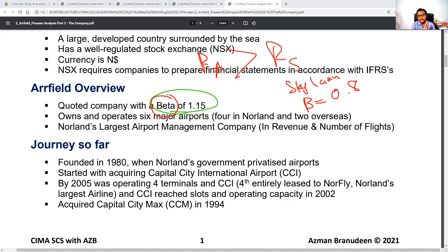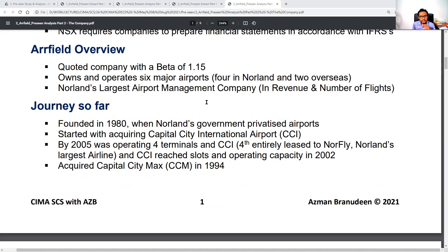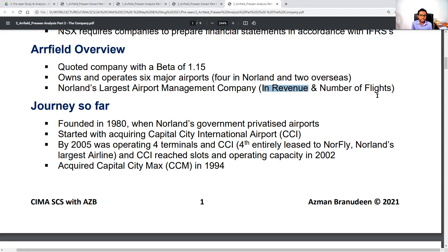Thank you all for the contribution. Our Field owns and operates six major airports — four in Norland and two overseas — and we are Norland's largest airport management company, mentioned several times throughout the precinct in terms of revenue and number of flights serviced.